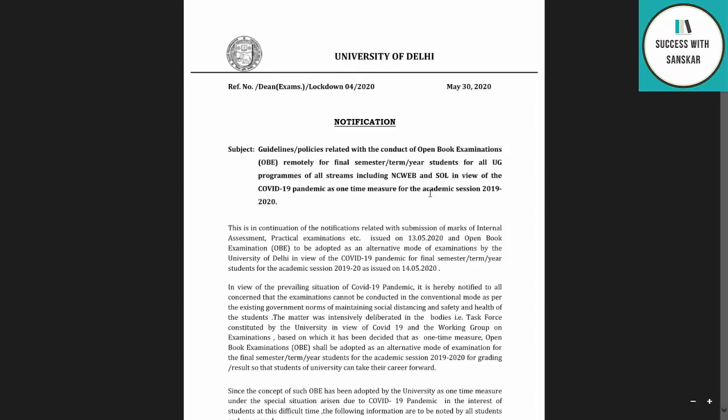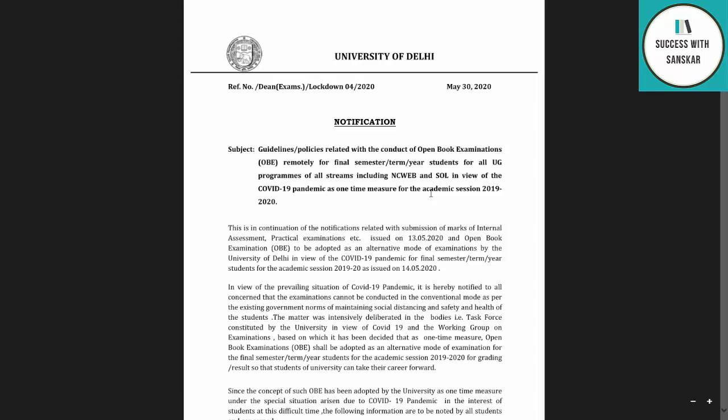Hey guys, welcome back to the video. It is very important that DU has released a notice with proper guidelines for open book examination. Also for first and second year exam students, DU has released important information, which I will tell you at the end of the video. So watch until the end, and we will discuss all the proper information.